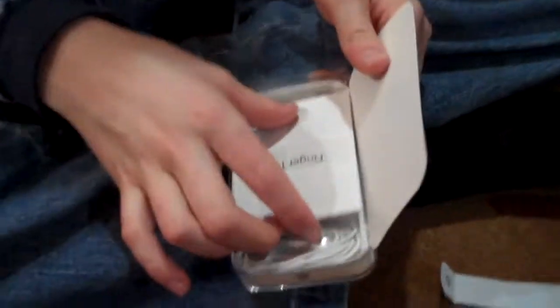While it's turning on, let me show you what's inside the box. You open this and here are the instruction manuals.